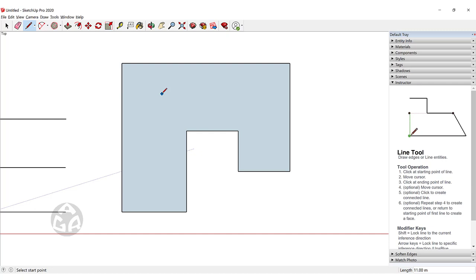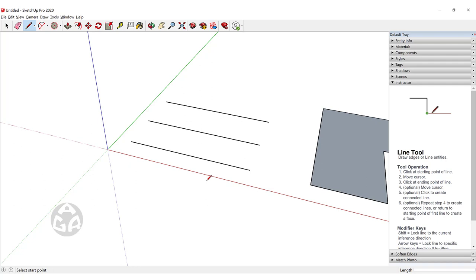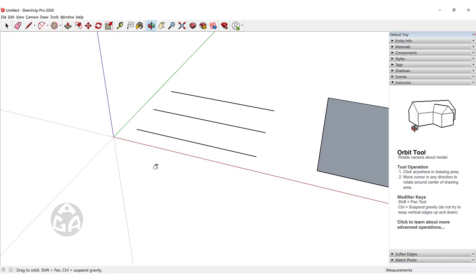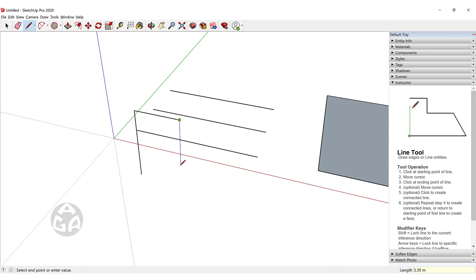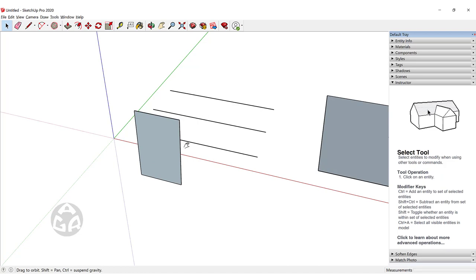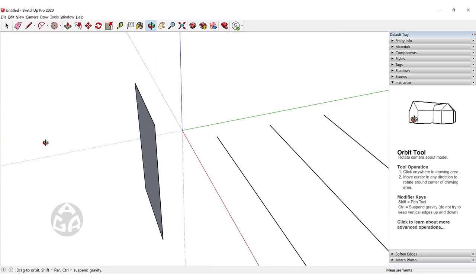It's very important to draw according to the axes. For example, to draw a face parallel to the red and blue axes: click once, move the cursor up in the blue direction and type 5, move to the right and type 3, move down in the blue direction and type 5 again, then hold Shift to lock in the blue direction and click the endpoint, then click once more to create the face.